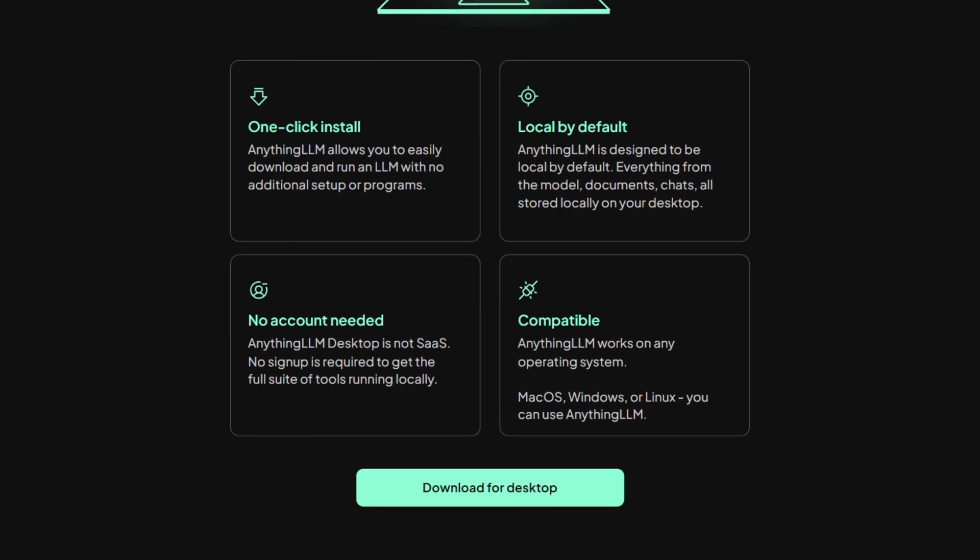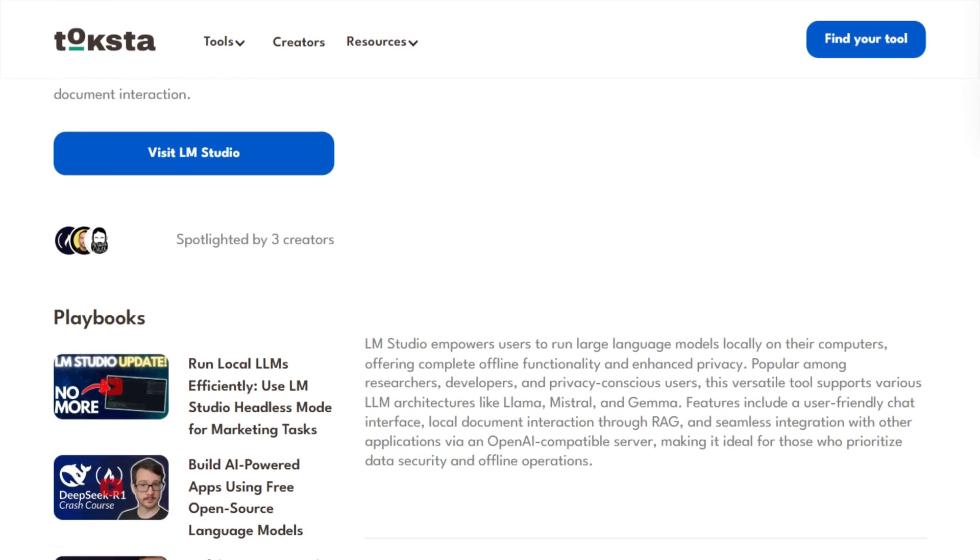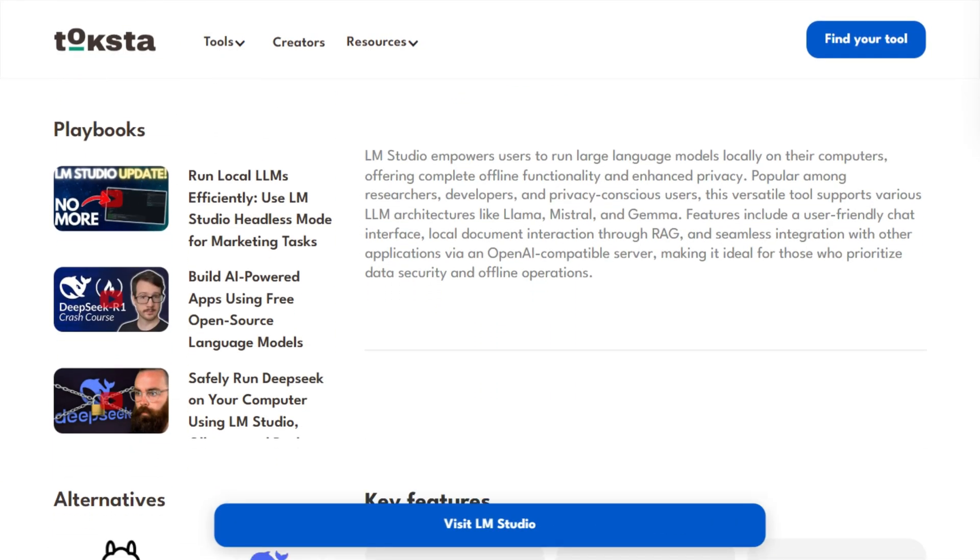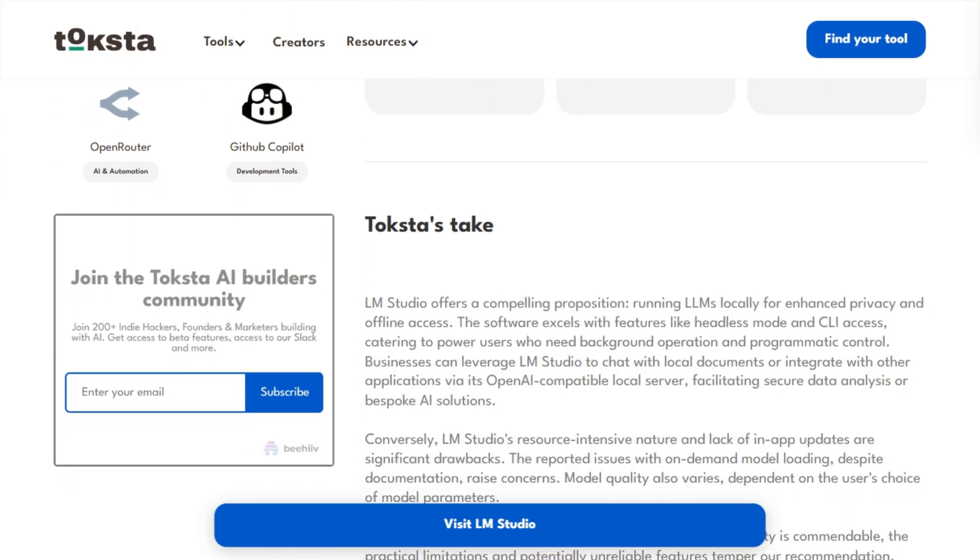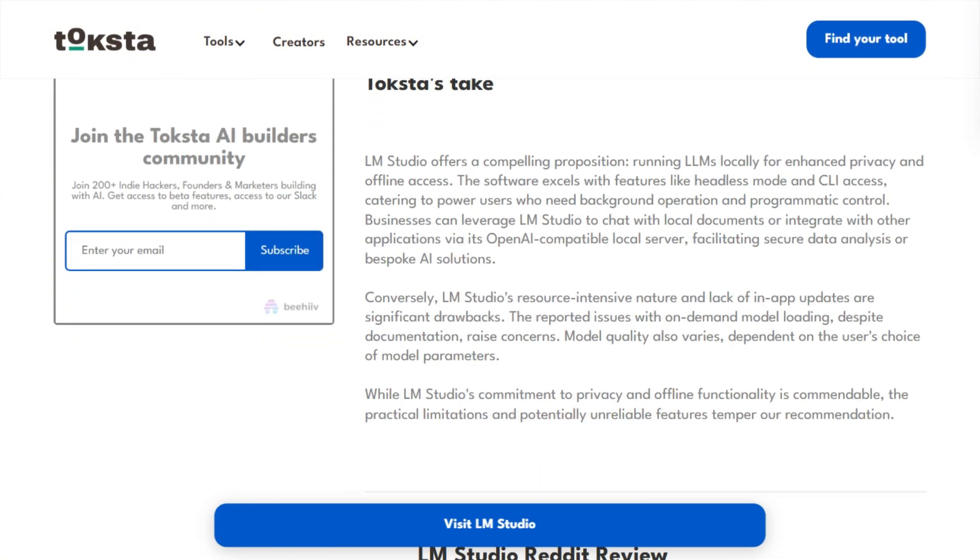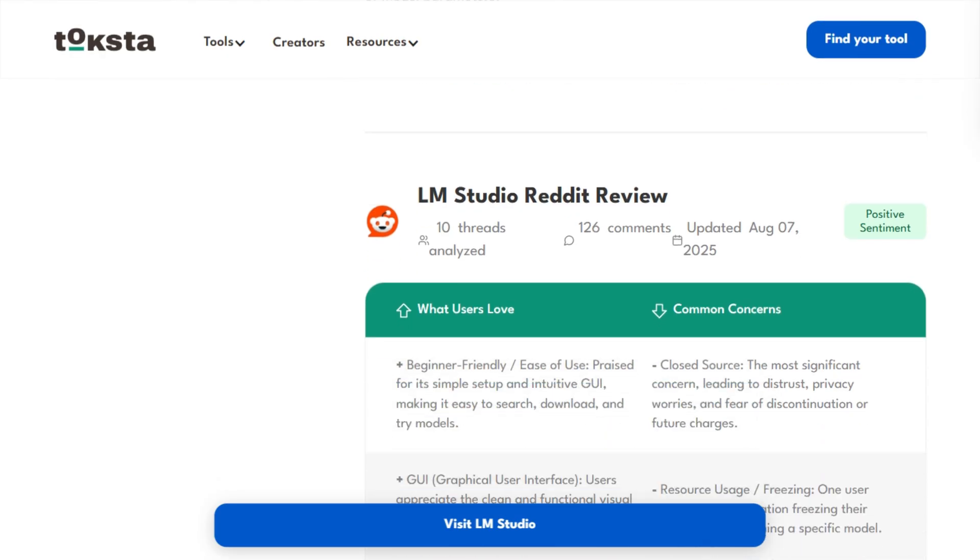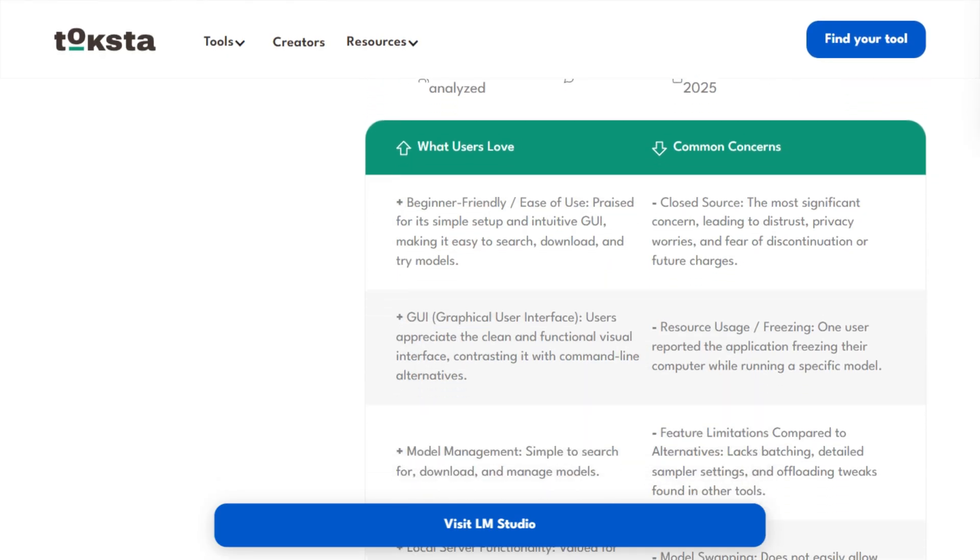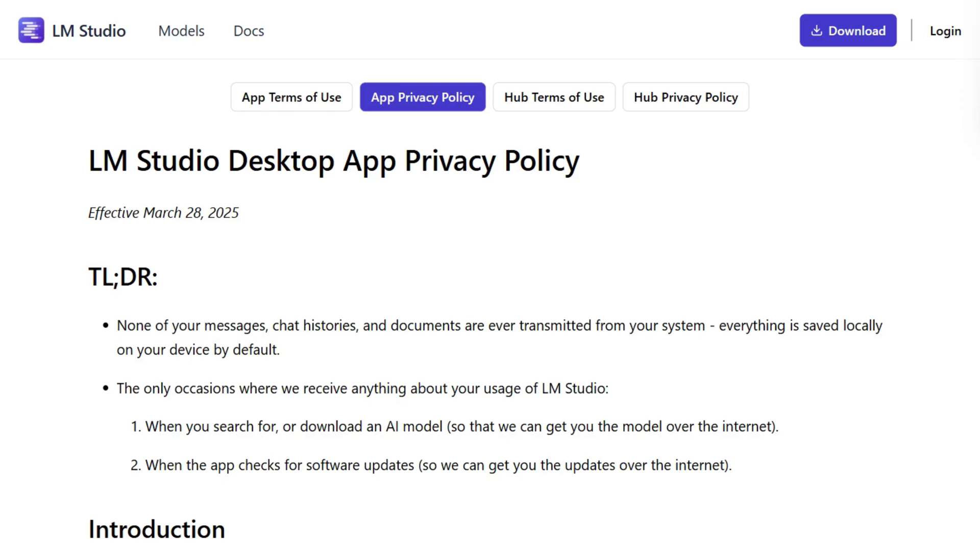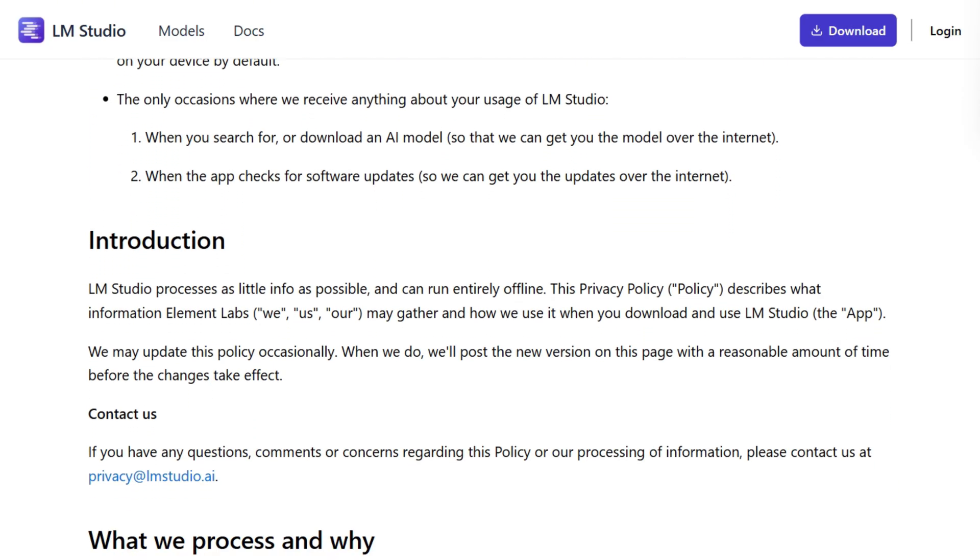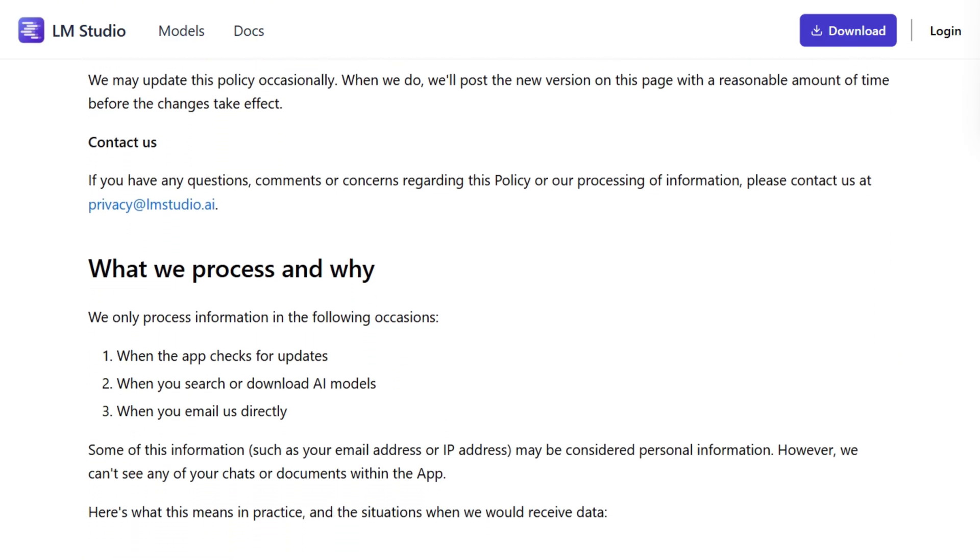Here's where things get interesting. LM Studio is closed-source, so nobody except the developers can verify what's actually happening under the hood. For a privacy-focused tool, this creates an interesting paradox. Reddit users consistently cite this as their biggest concern. Meanwhile, LM Studio's privacy policy is transparent, but you're taking their word for it.